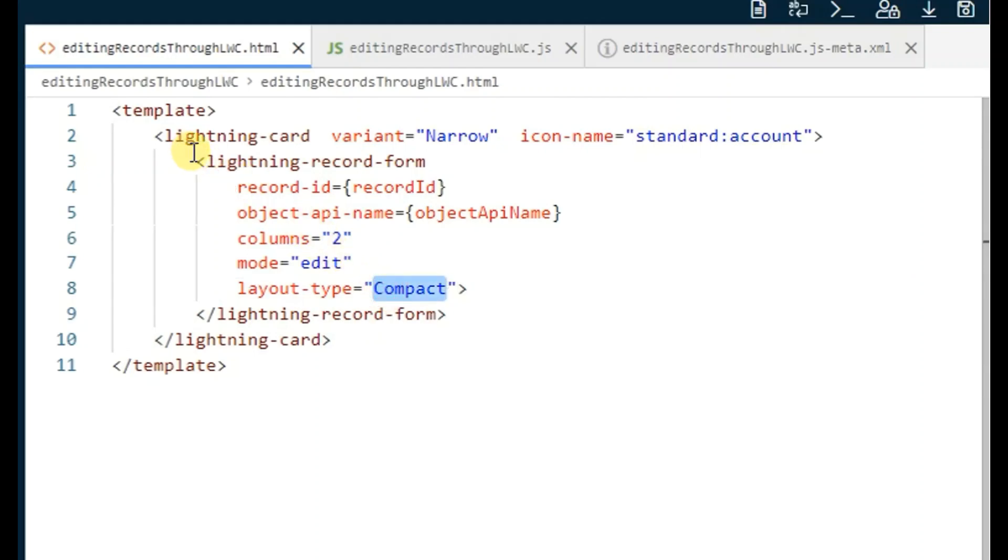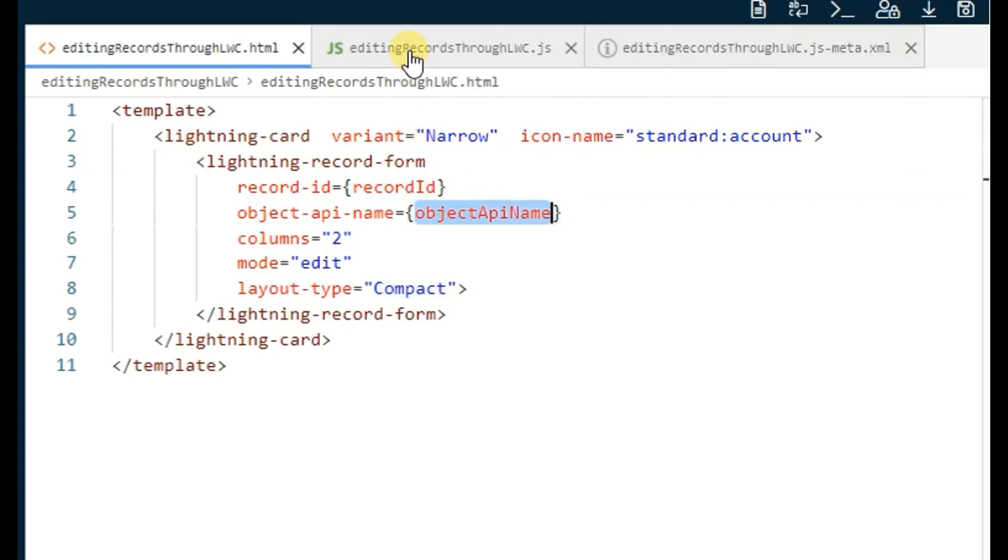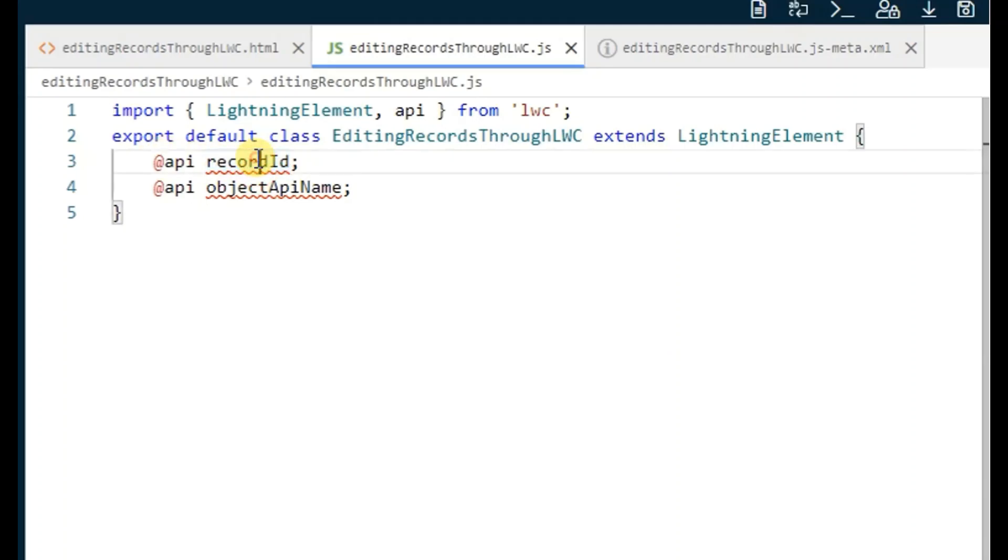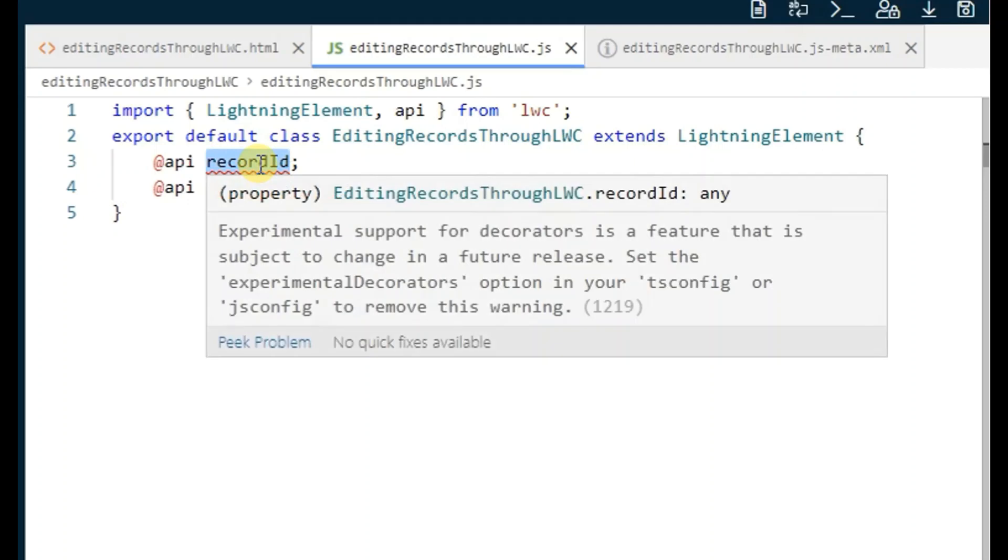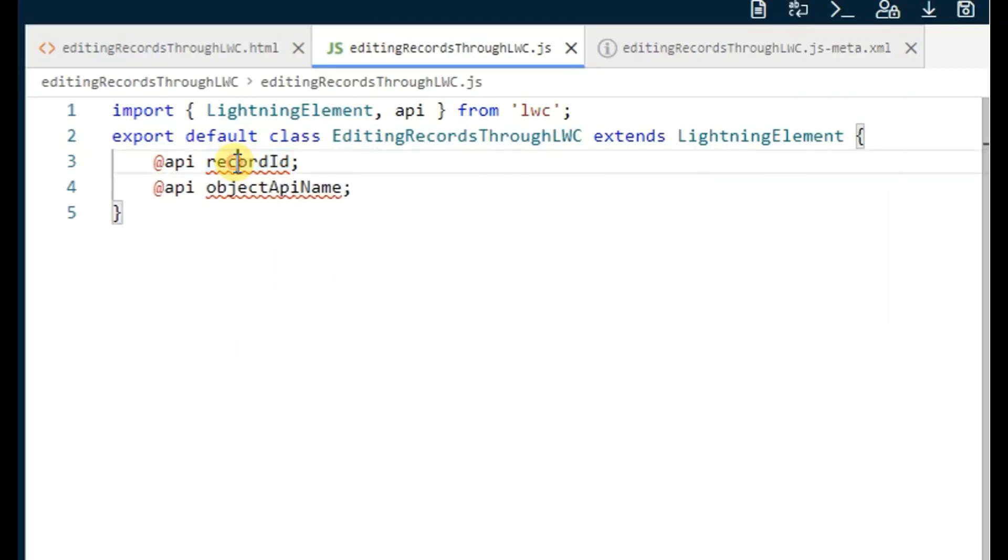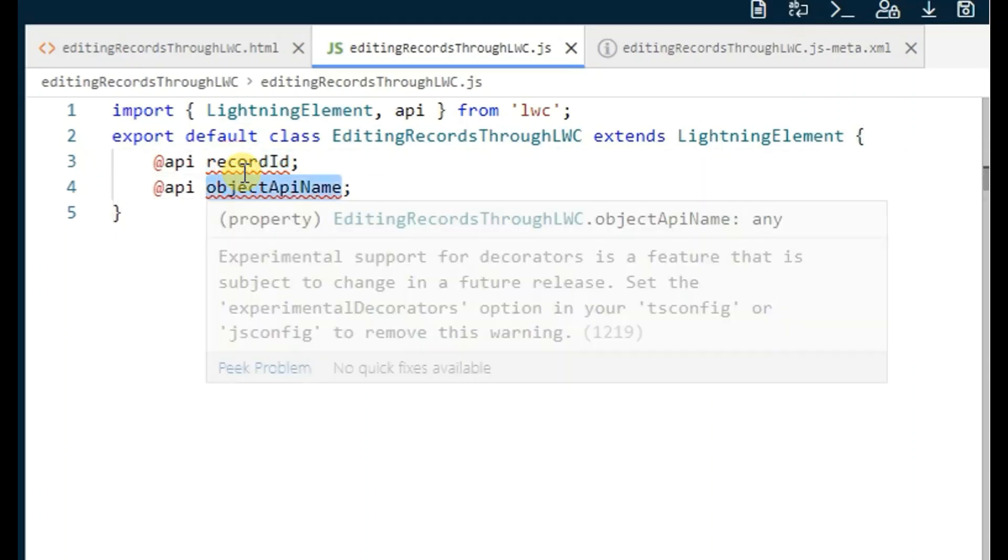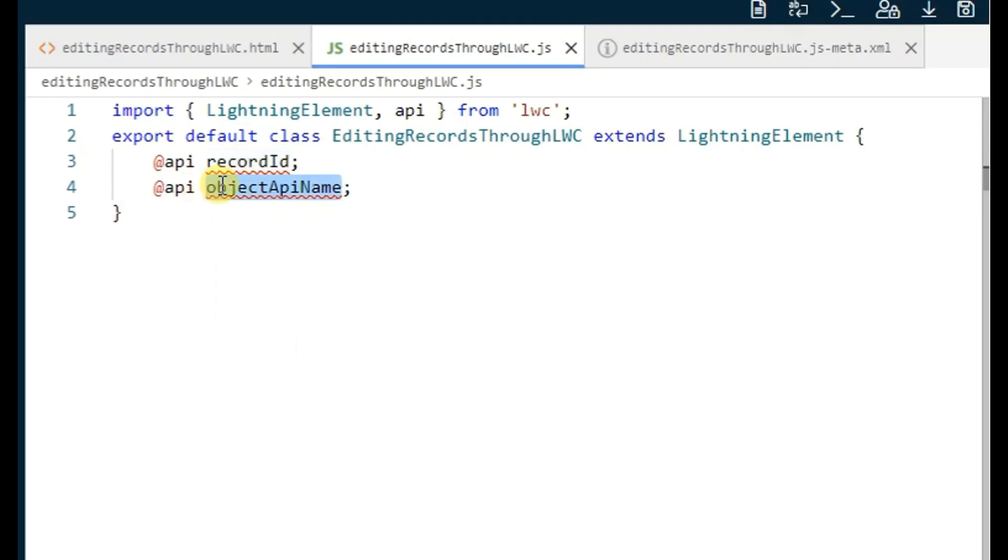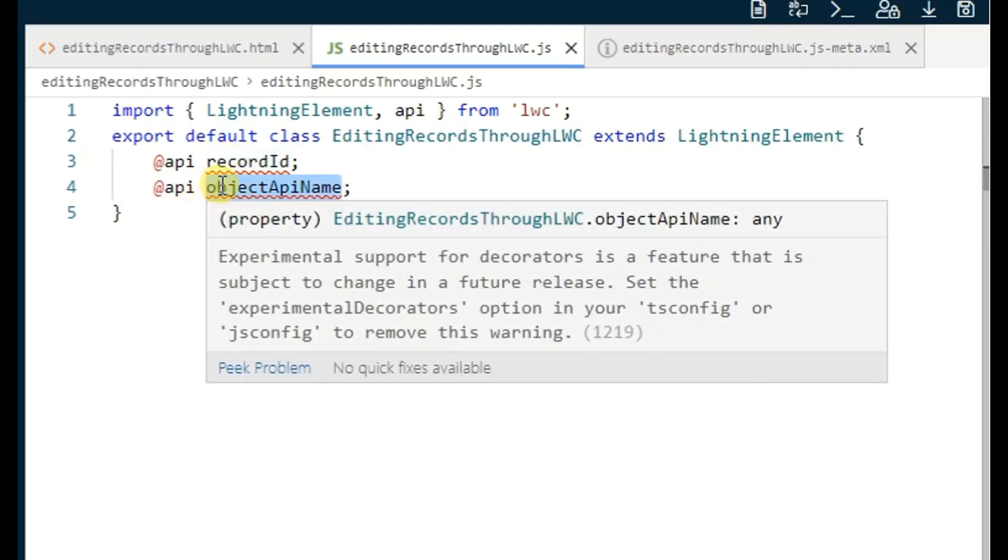Whatever fields are present on the compact layout will only be visible through this record form. To get the record ID and object API name, we have to make a property in our JS file where we mention @api record-id - it's a standard keyword which will fetch the record ID from the record page. Similarly, object-api-name is also a reserved keyword which will directly fetch the API name of the object.